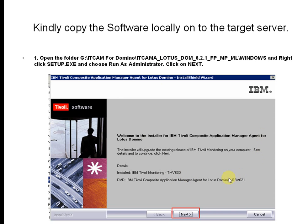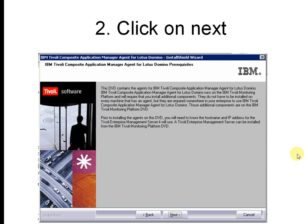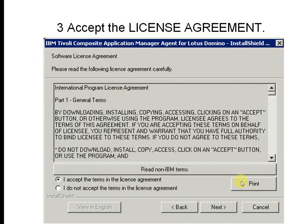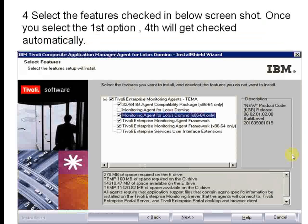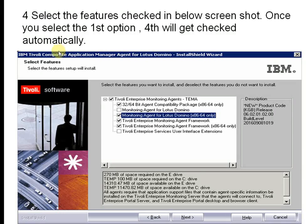This window will appear — click the Next button. Then the next window will appear — click Next again. The license agreement screen will come up; click Accept and then click Next.